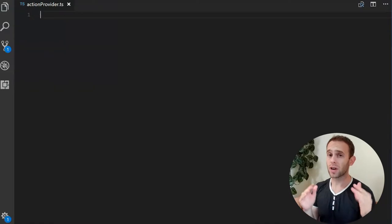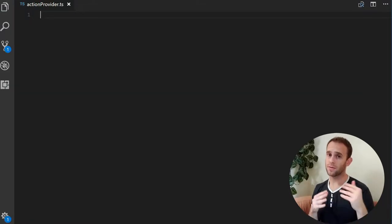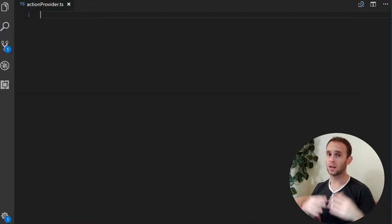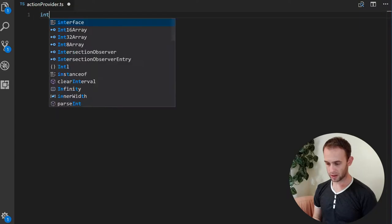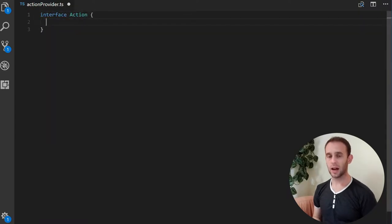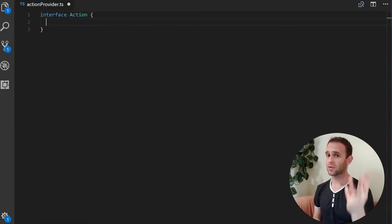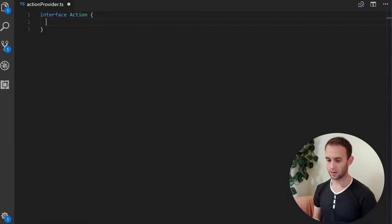So let's see how we can do it with the action provider architecture. We'll start by creating the first item in our architecture — the action itself. We'll create an interface for the action and it will have three components. One of the components will be its name, which is what will be shown to the user when he selects an image.